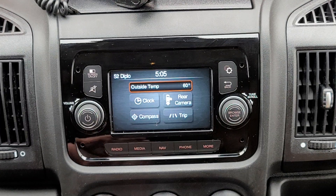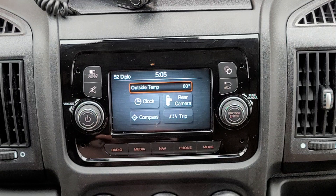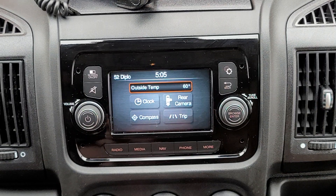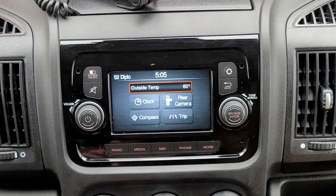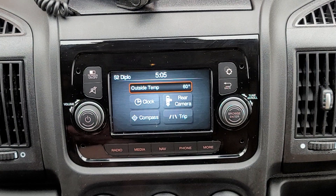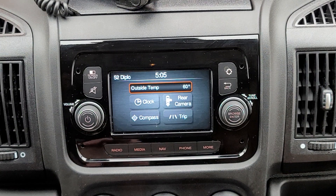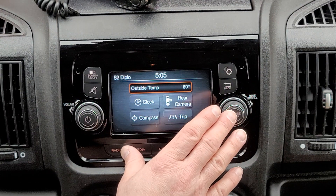Today I'm going to walk through the engineering menu in the RAM ProMaster UConnect stereo system. This menu has a bunch of display options and tells you a whole bunch of diagnostic information. There are a couple of things that you can change in there that are possibly detrimental to your system, so don't go in here and just change options without knowing exactly what's going on. I'm going to walk you through it though.